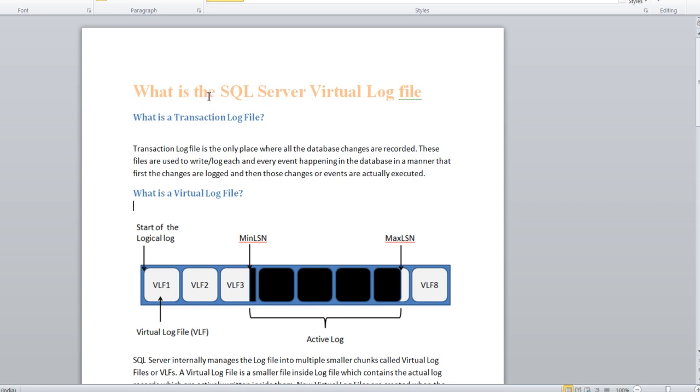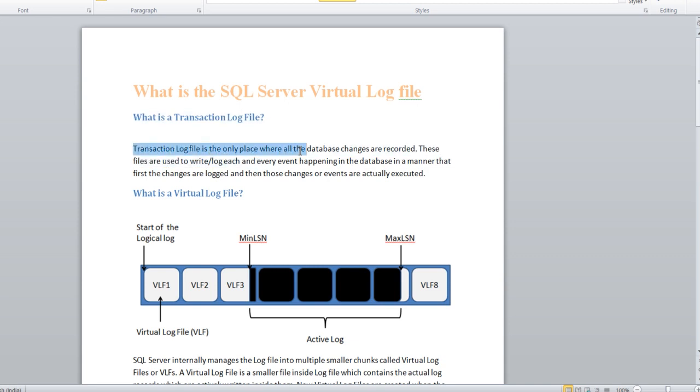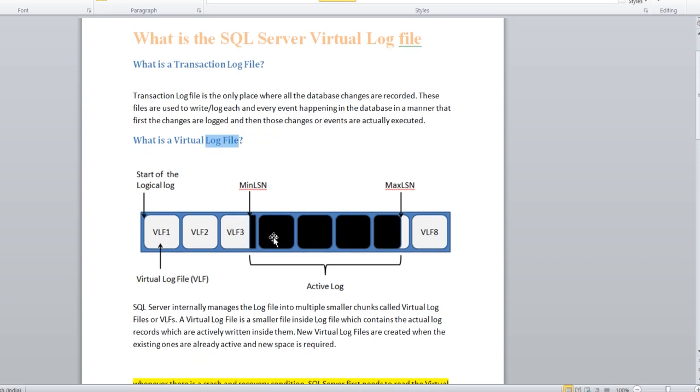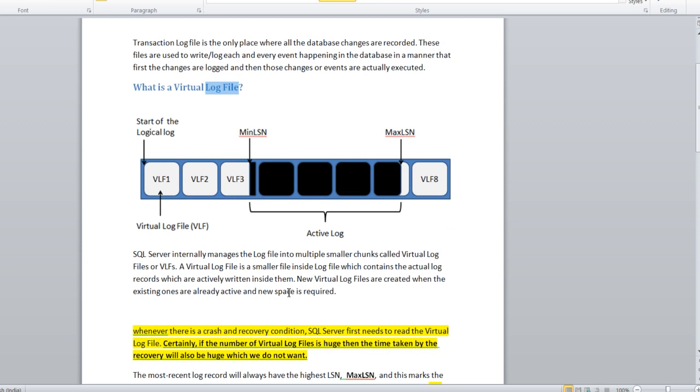What is VLF - virtual log file? Before going to VLF, I'll describe a little bit about the SQL transaction log files. As we all are aware, transaction log file is the only place where all the database changes are recorded. Whatever changes are happening in a database are firstly recorded in a transaction log file. Then what is the virtual log file? By seeing this diagram you can easily understand.